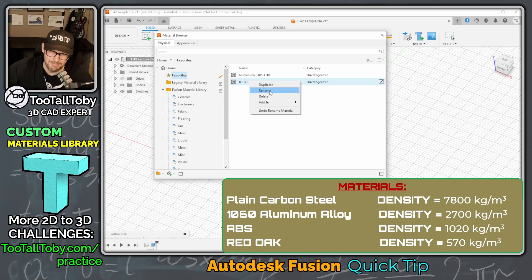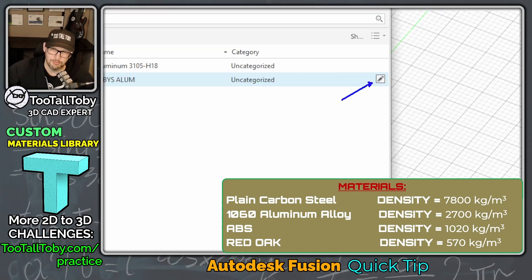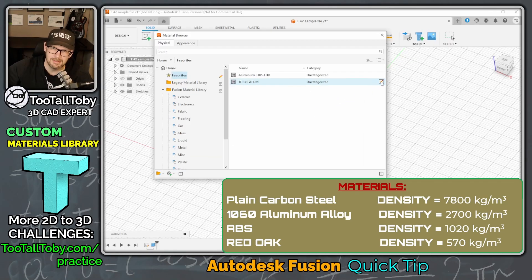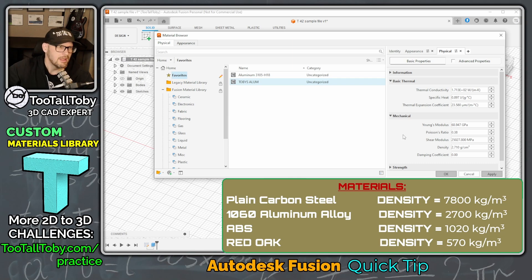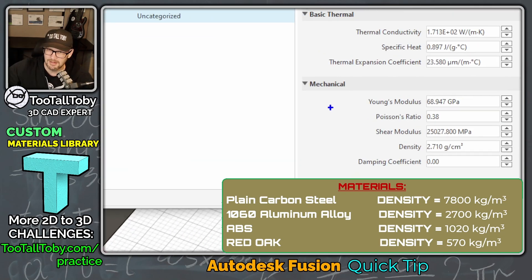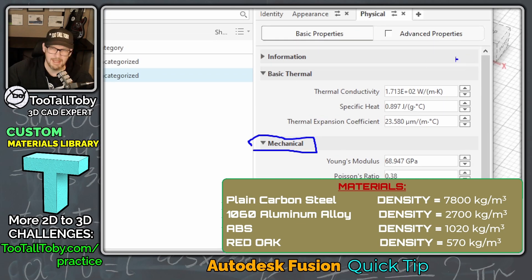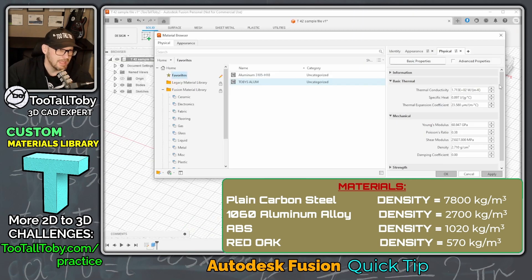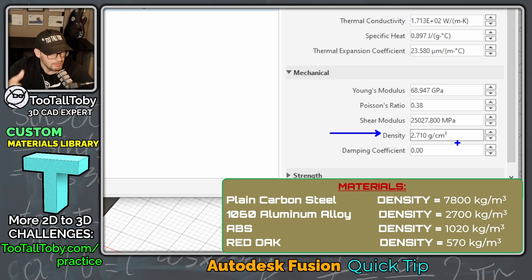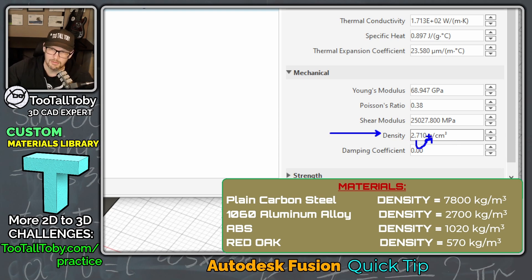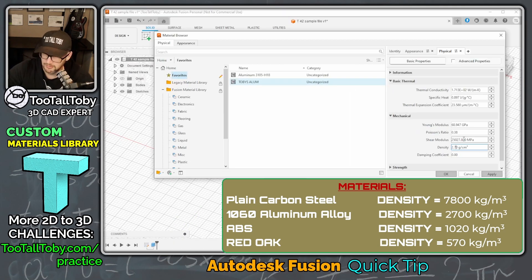You can name it whatever you want. Then we're going to click the pencil icon, which flies out the material properties for that custom material. We've got Identity, Appearance, and Physical. We go to the Physical tab, then down to Mechanical. There we can see a density of 2710 grams per cubic centimeter. Remember, we're trying to implement 2700 kilograms per cubic meter, which means we move the decimal three places — so this should be 2.700 grams per cubic centimeter. We'll enter 2.700 and click Apply.